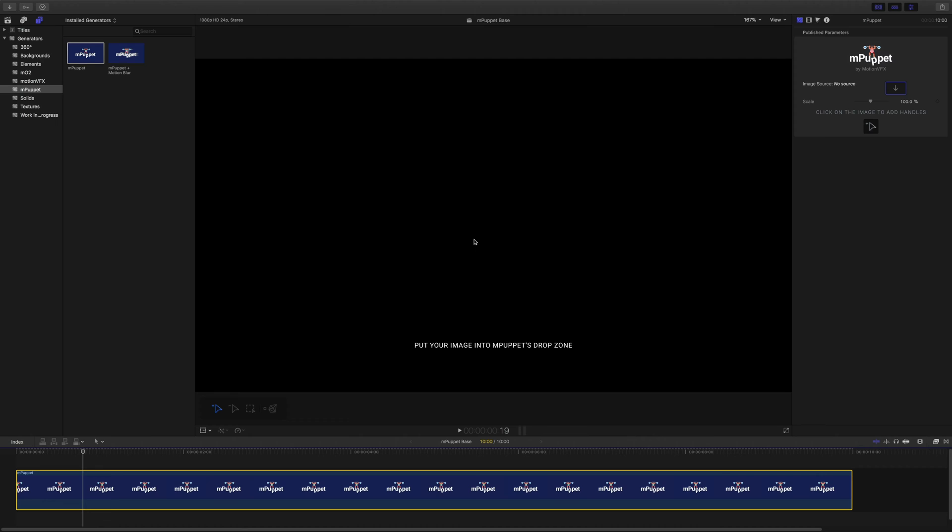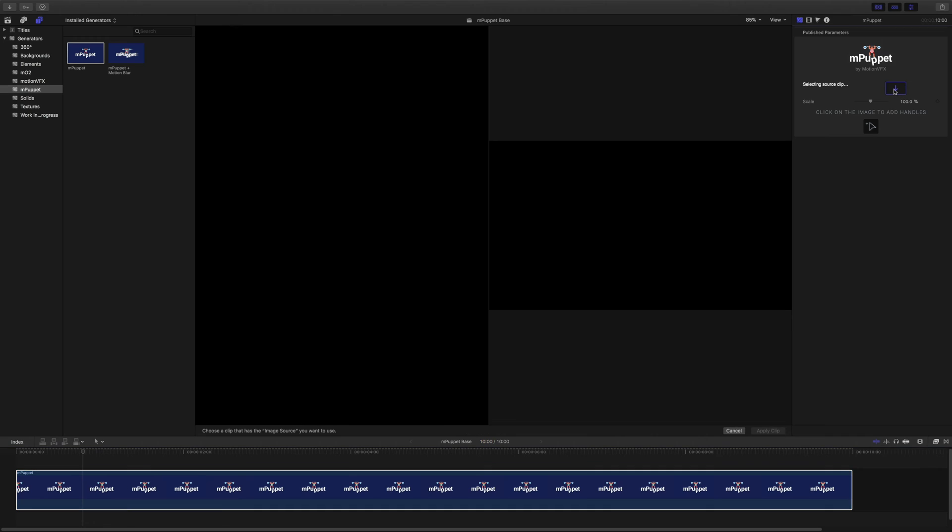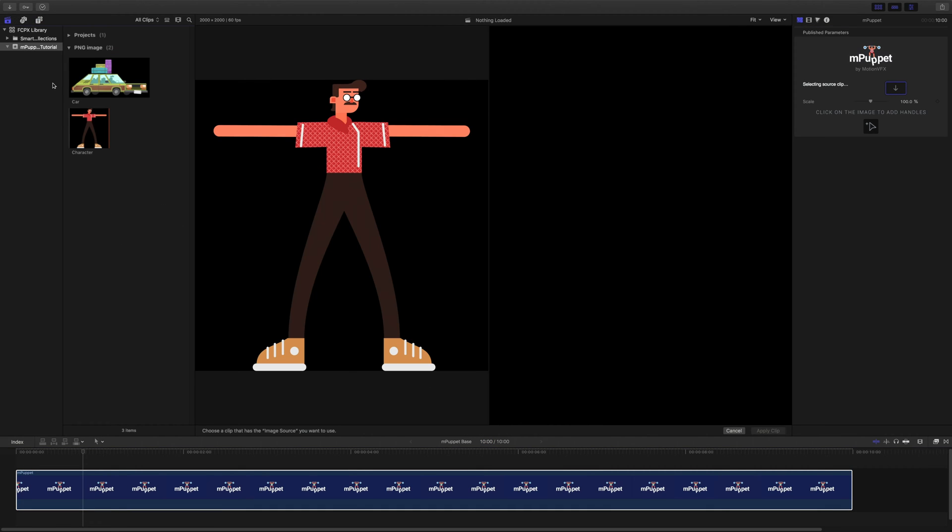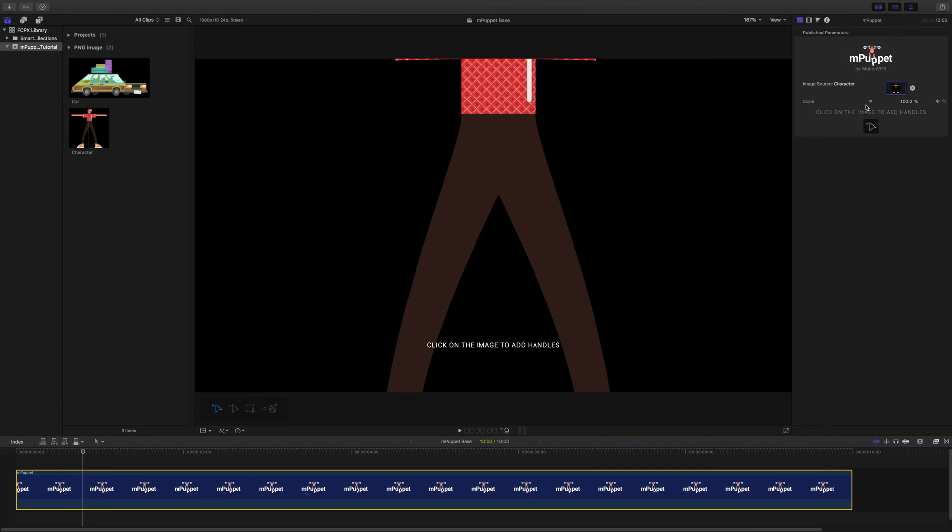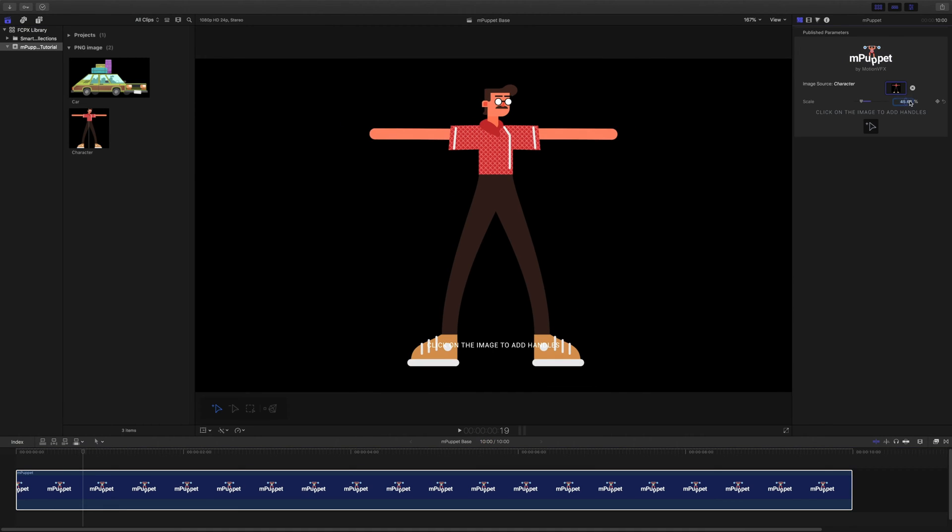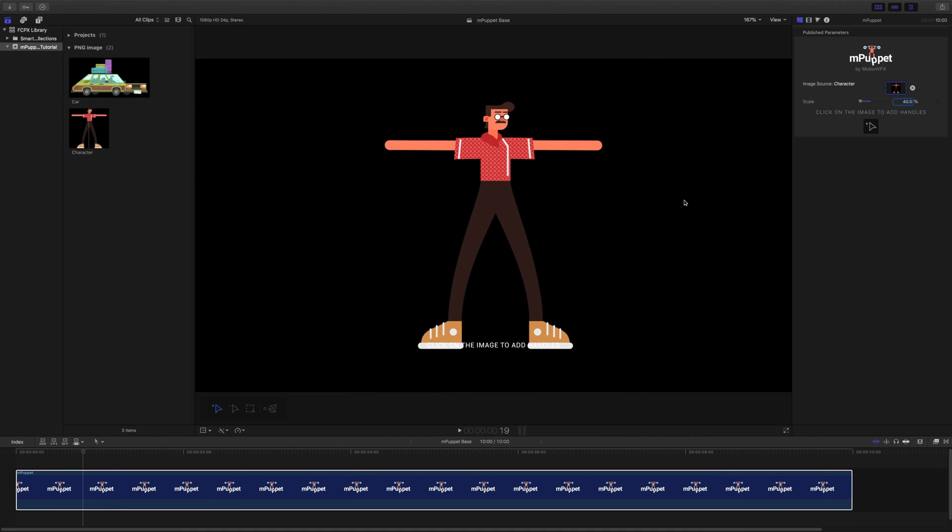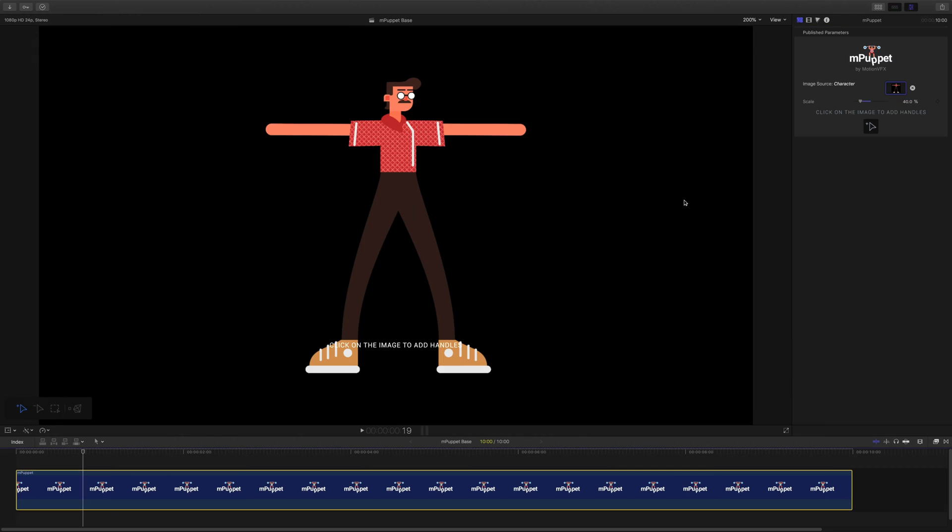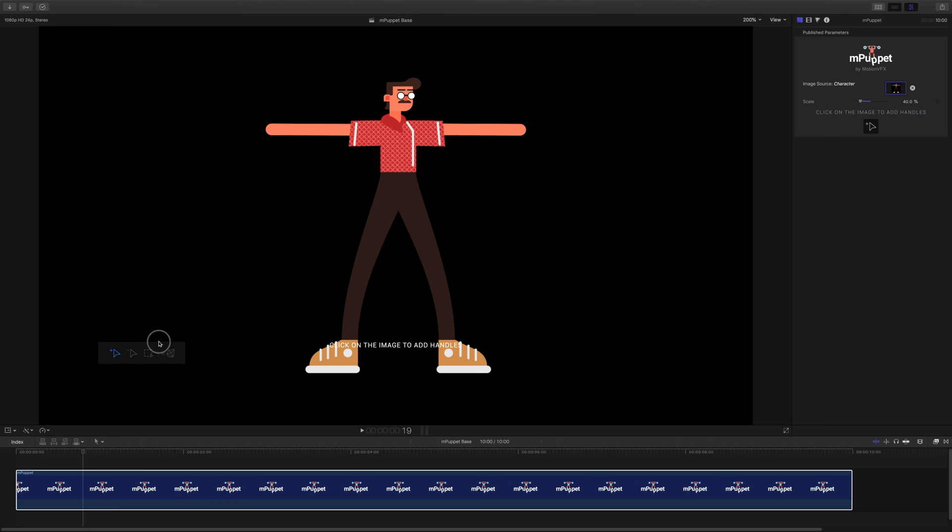That's because we need to pick the image we'll be animating. To use my 2D character image, all I need to do is click on the source drop zone parameter, then pick it from the event browser, and confirm my selection by hitting apply clip. With the mPuppet generator selected, I can see a movable panel with a series of controls on my canvas.